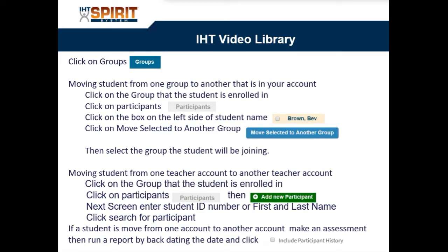This screenshot will give you step-by-step instructions on what this video will be about. This video will be in two sections. The first will demonstrate moving a student from one group to another that's already in your existing account. The second part will show moving a student from one teacher account to another. When you do this, it's very important that you make an assessment, then run a report that includes the participant history.